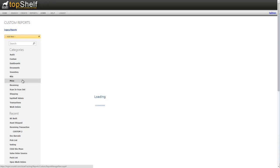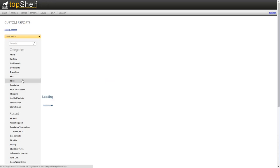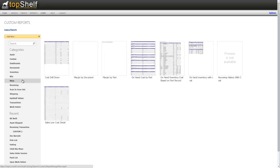The price category has various reports that have to do with inventory cost, sales numbers, and receiving costs. The most popular report in this category is on-hand inventory cost based on part record. This will show you your current inventory value, providing that you have associated a cost with your parts in Top Shelf.